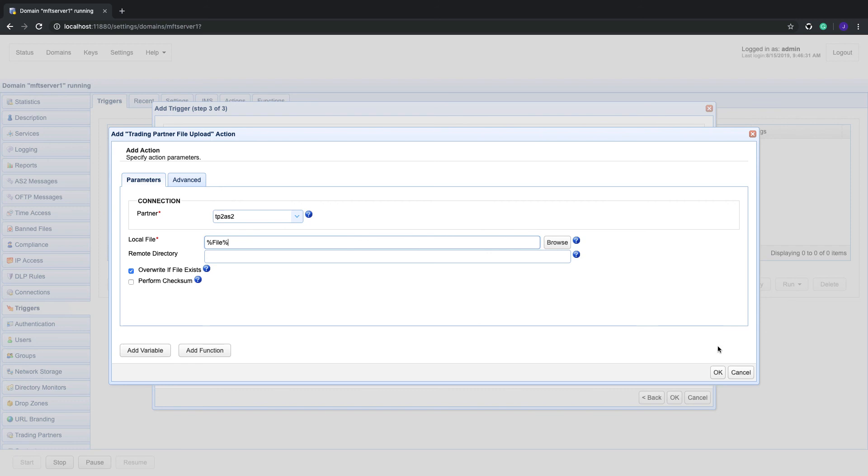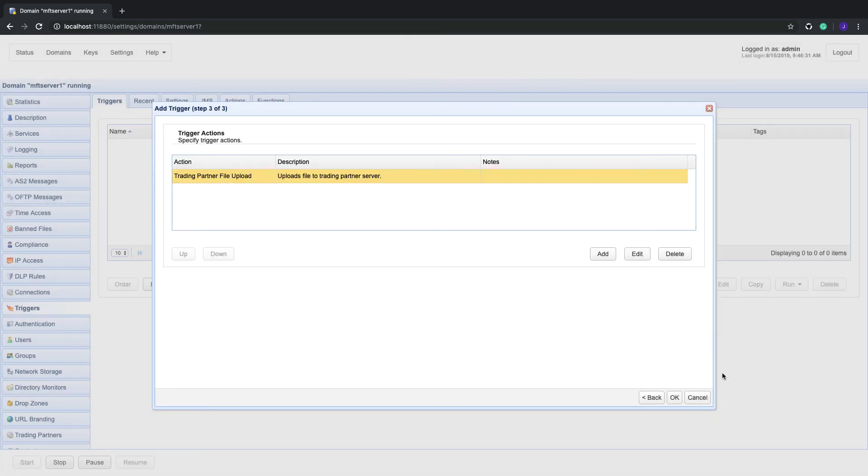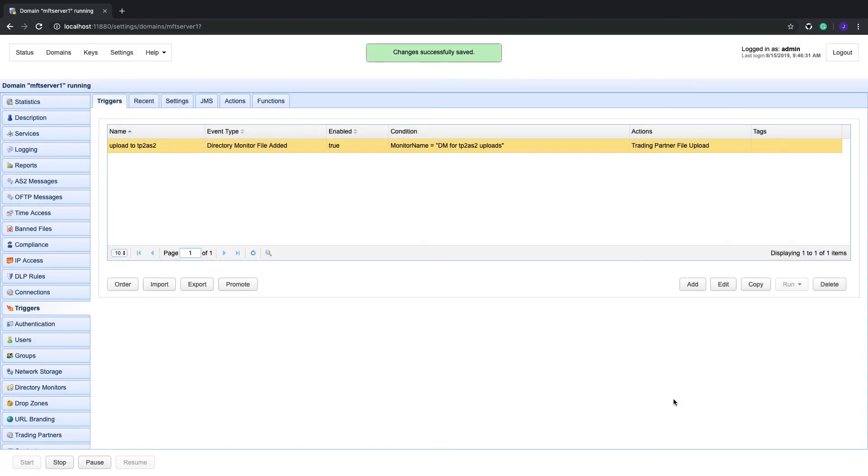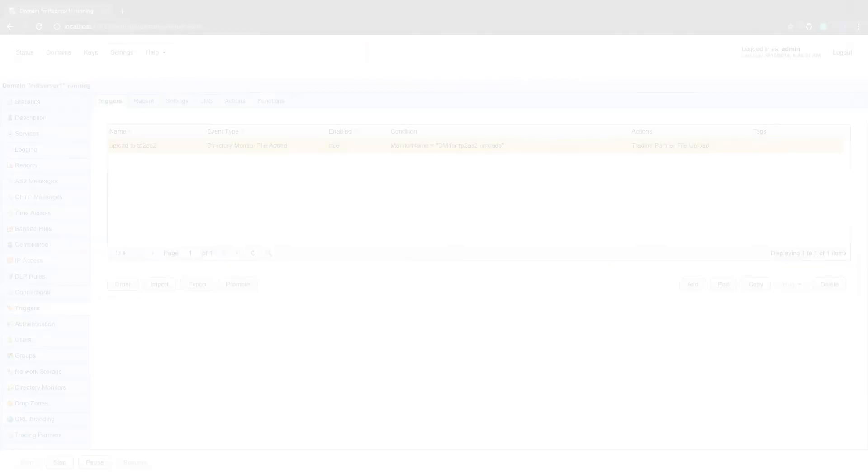And third, just click OK. That's it. Now you know how to set up an automated AS2 file transfer using JScape MFT server.